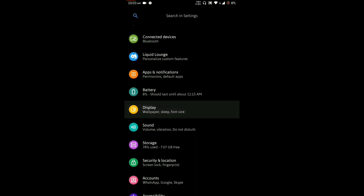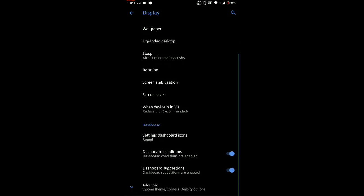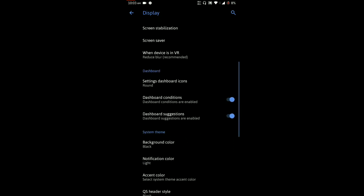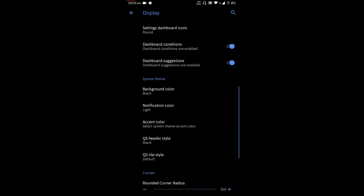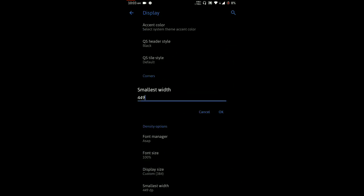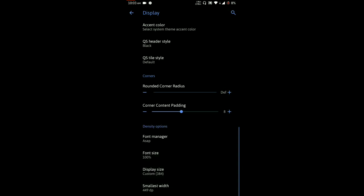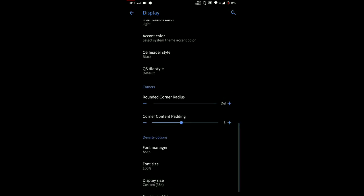You can go to display screen and you can customize the ambient display, night light, brightness, everything. Also you can customize your display size and DPI without using any third-party app. You can change the DPI.